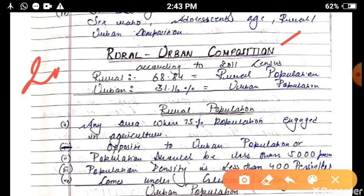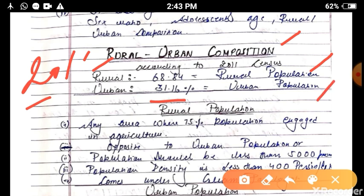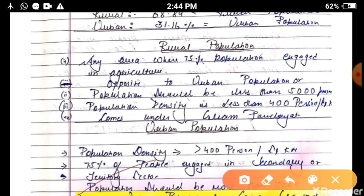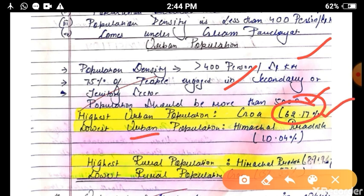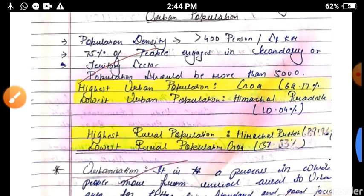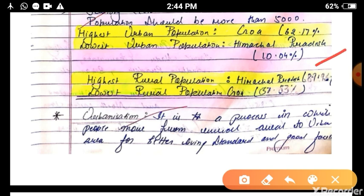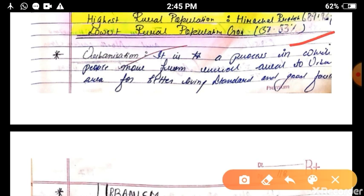In the 2011 census, rural population is 68.84 percent and urban population is 31.16 percent. A rural area is one where 75 percent of the population is engaged in agriculture, population is less than 5,000 persons, population density is less than 400 persons per square kilometer, and the area falls under gram panchayat. For urban areas, population density should be more than 400 persons per square kilometer, 75 percent of the population should be engaged in secondary or tertiary sectors, and total population should be more than 5,000. The highest urban population is in Goa at 62.1 percent and the lowest is in Himachal Pradesh at 10.04 percent.